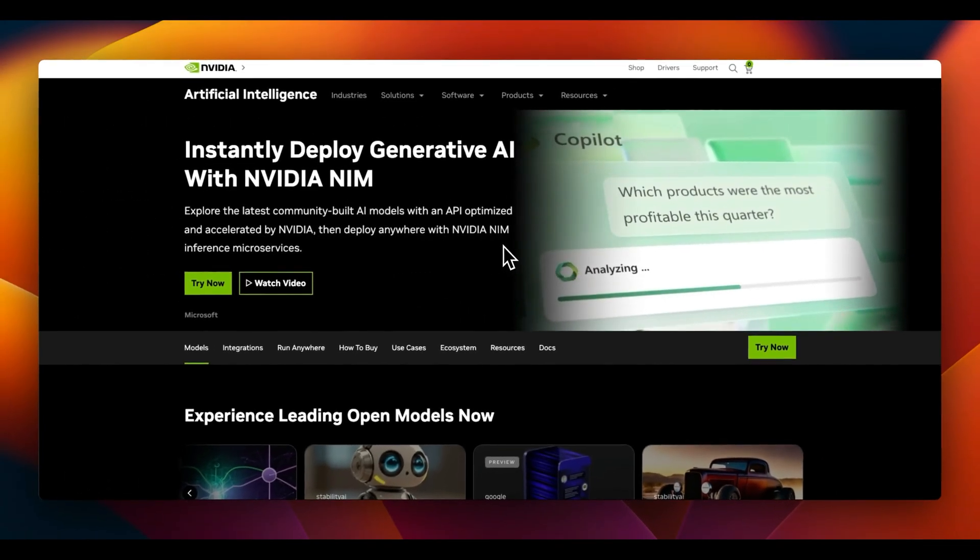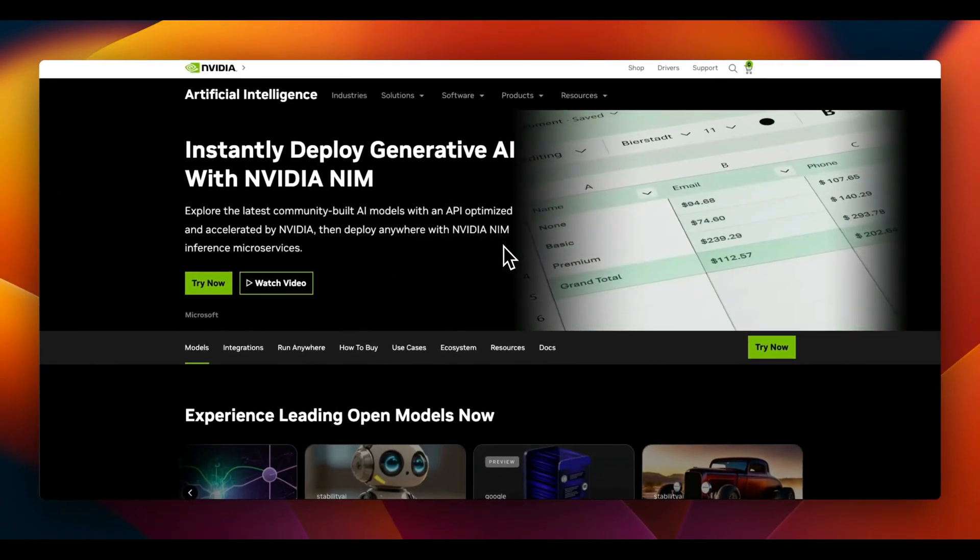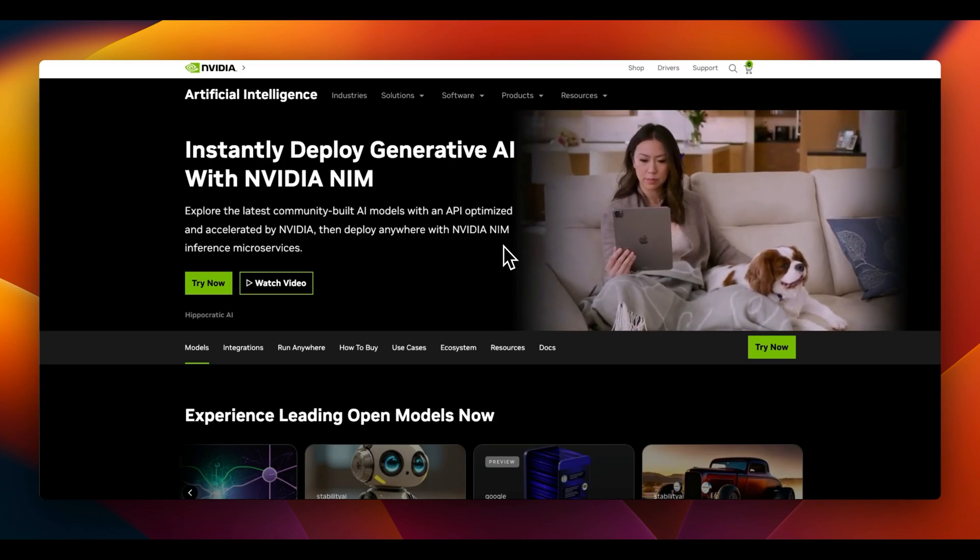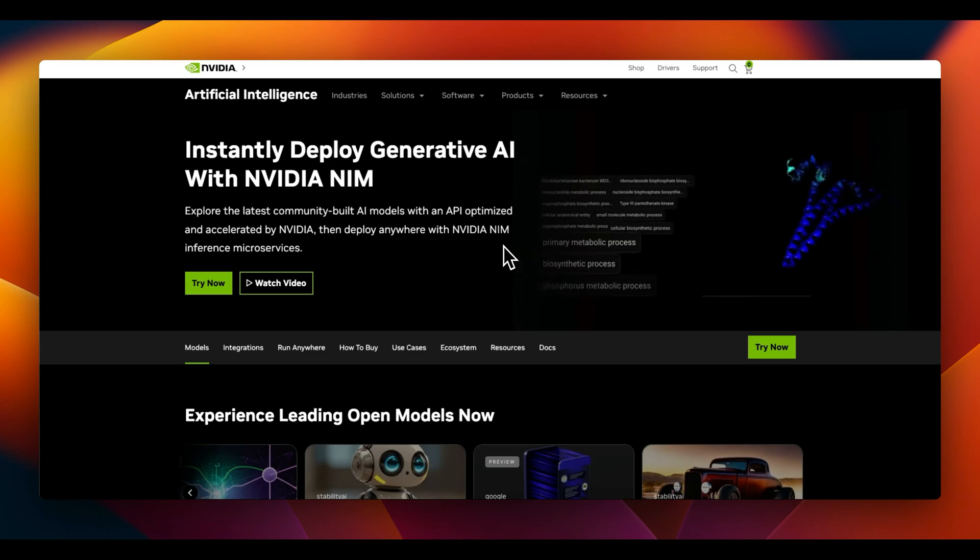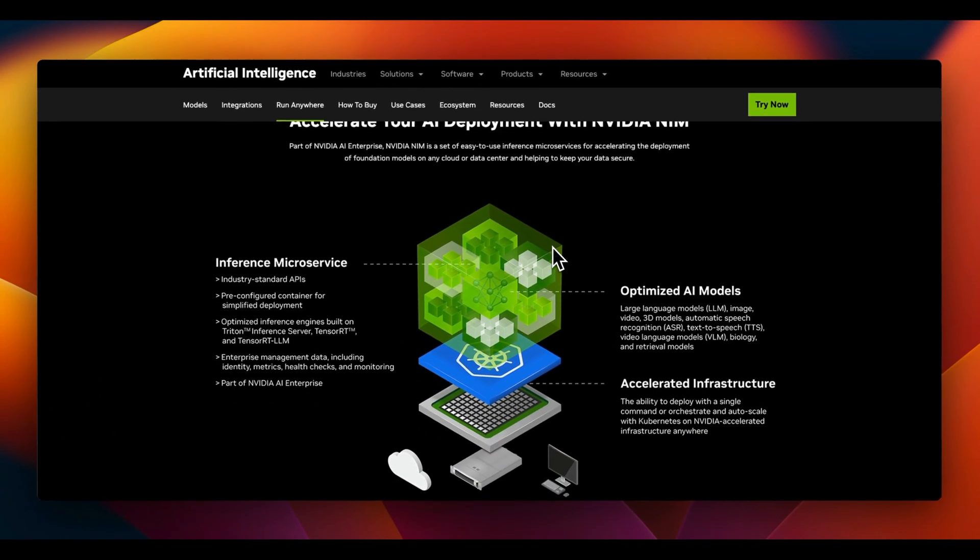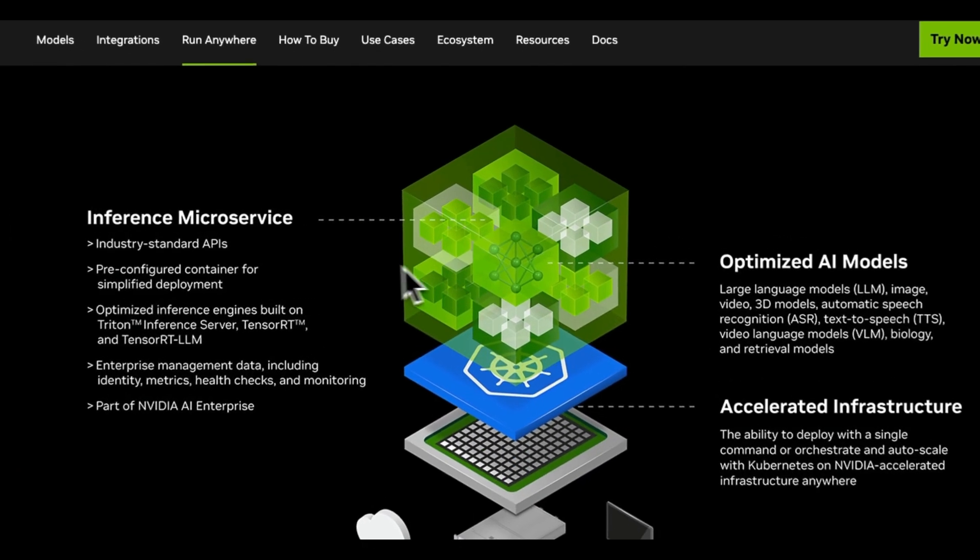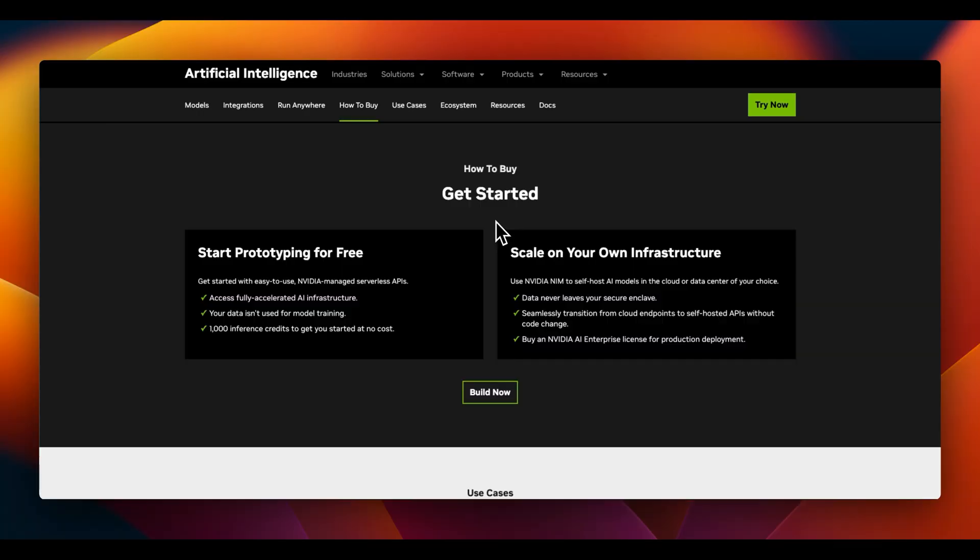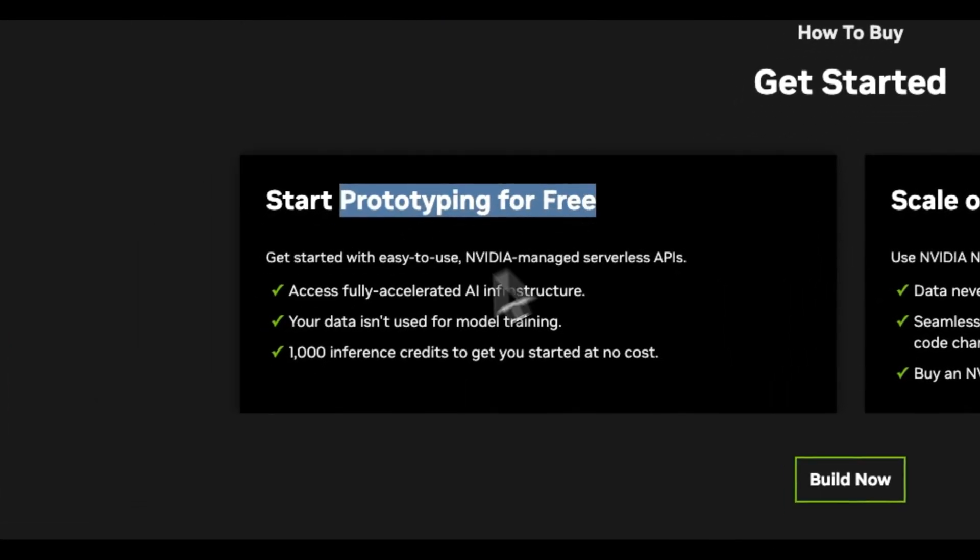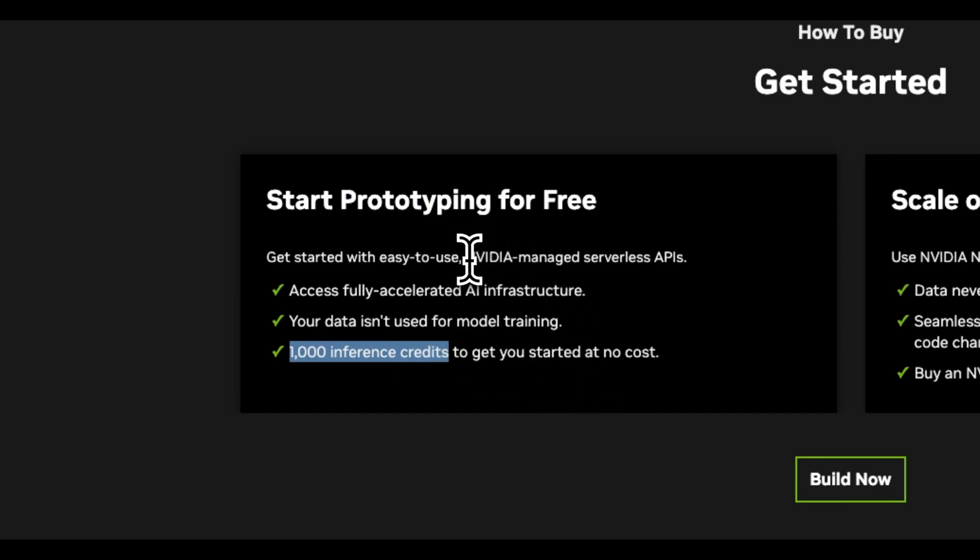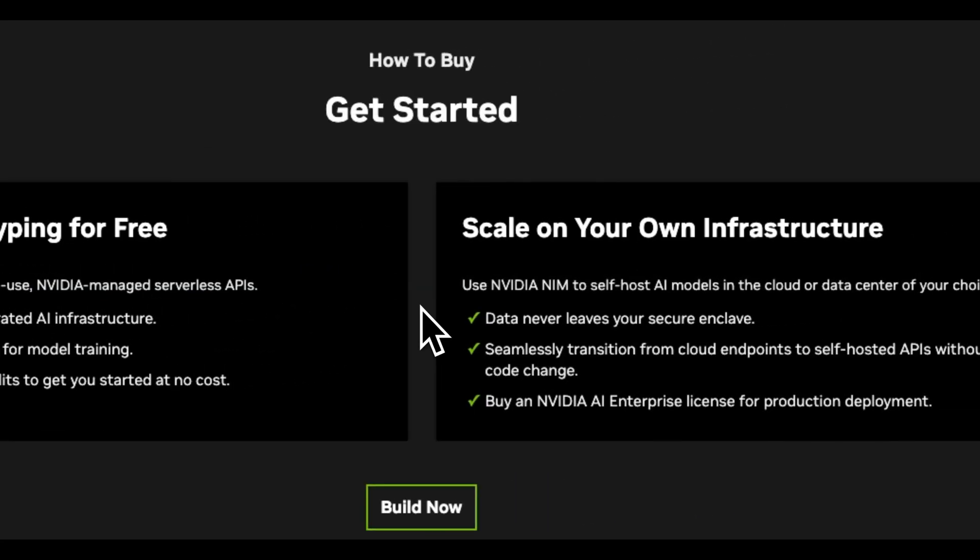Not only these models are optimized for NIMS, but I think there are a whole community built AI models as well that are optimized for deployments using NIMS. Now, the great thing is that you can deploy NIMS any way you want because it provides industry standard APIs that you can interact with the LLMs. And before showing you how to get started, let's talk about how to get access to NIMS and how to experiment with them. So you can sign up for free and you will get about thousand entrance credits to get you started. So you can use the NVIDIA managed service serverless APIs in your own applications.